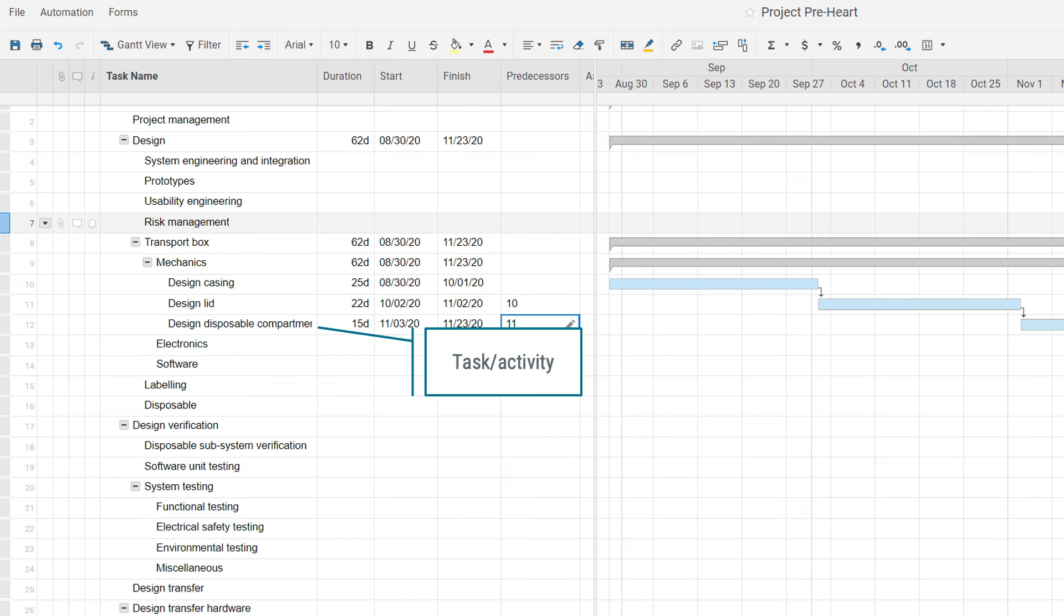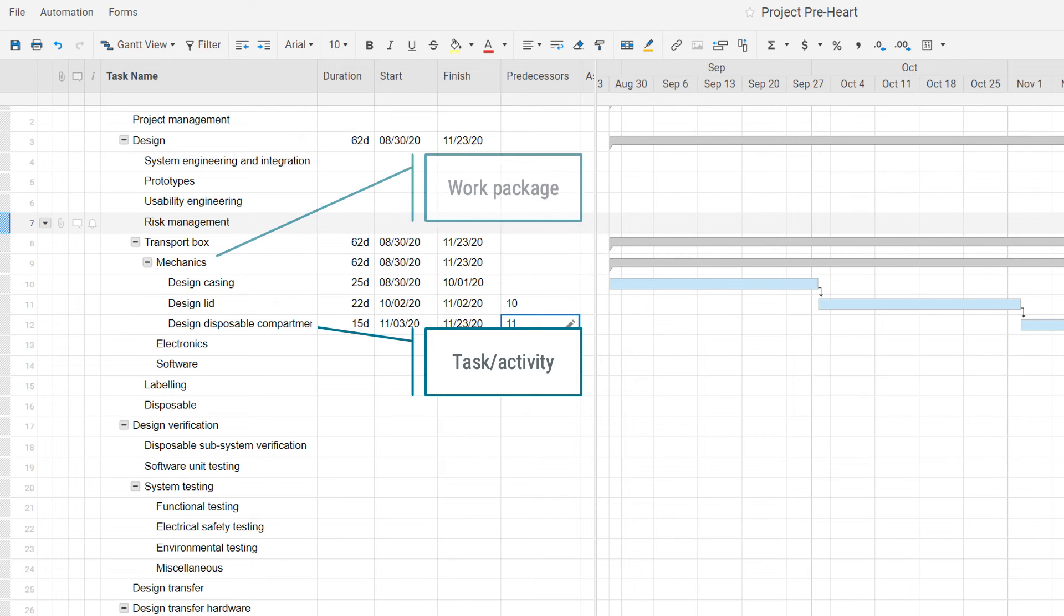Which means that when we take one step up from tasks and activities, we come to the lowest level of the work breakdown structure, which would be work packages. The work package represents the lowest level of the work breakdown structure, for which cost and duration can be estimated and managed.